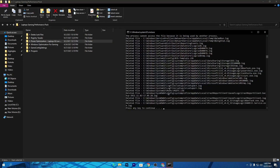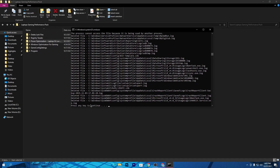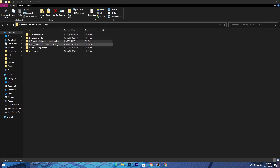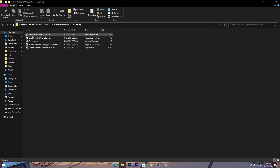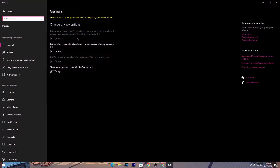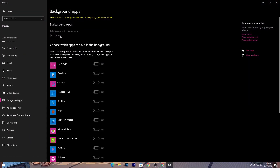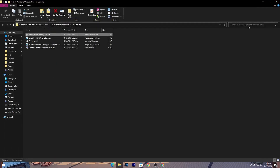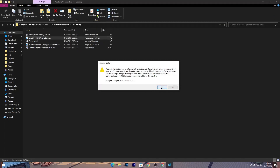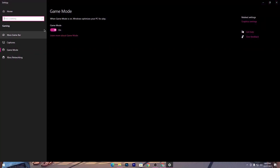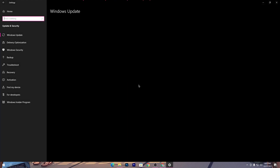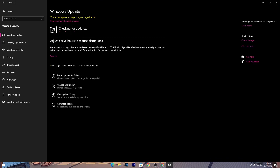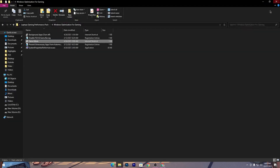Now check that your temp files have been deleted, then press any key to close the CMD window. Open the third folder, which is Windows Optimizations for Gaming. Open the first file, turn off all the general settings, then scroll down to Background Apps and turn off all background applications. Next, install the 'Disable FSO and Game Bar' file — click Yes and OK. Then enable Game Mode. If you don't have the latest version of Windows, go to Settings, then Update and Security, and click Check for Updates to update to the latest version.